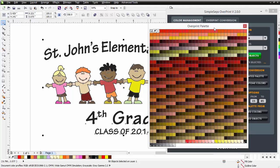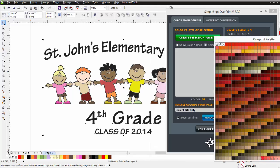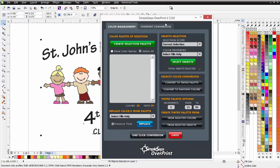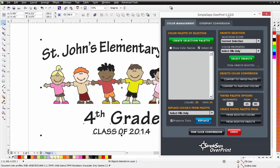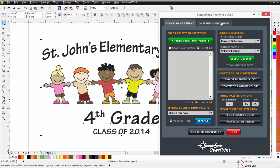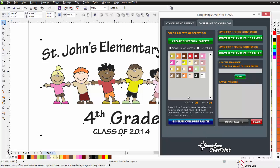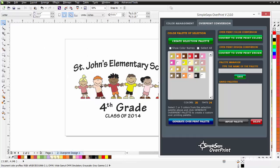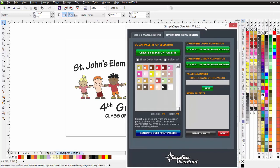I can also use the palette to convert existing designs. I'll move the palette back to the right, then go back to the Overprint Conversion tab. I'll click on Convert to Overprint Colors, and that will go through and convert my entire design to overprint colors. That took just a second to process, and now all of these colors have been converted to colors from the overprinting palette.